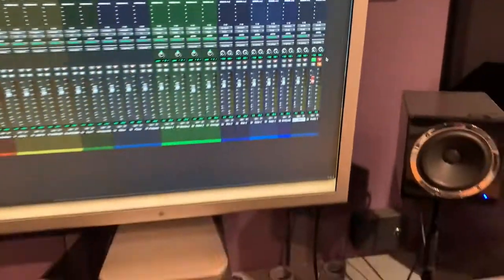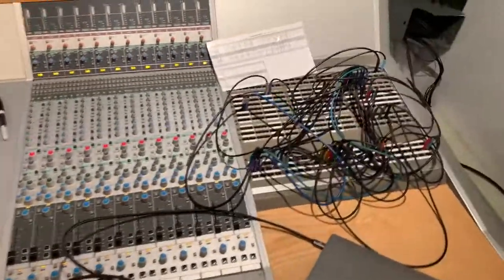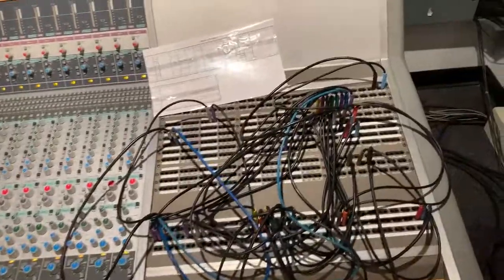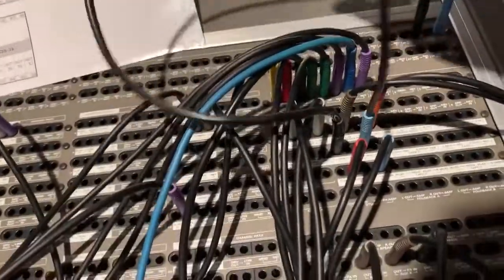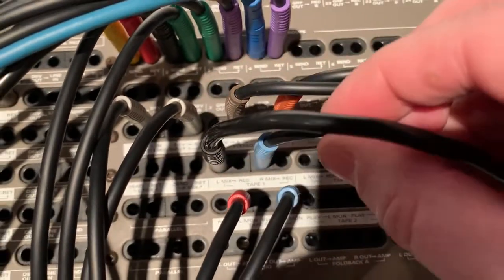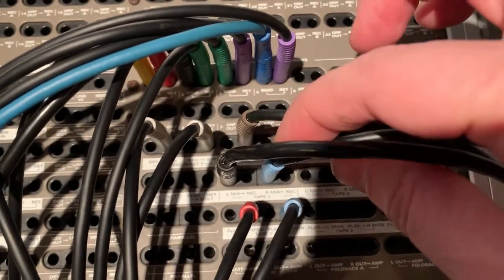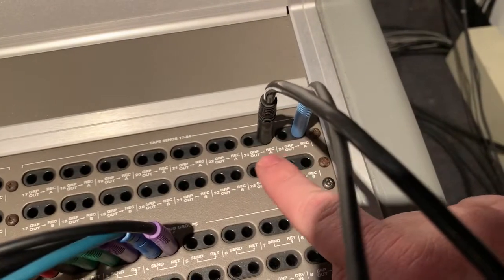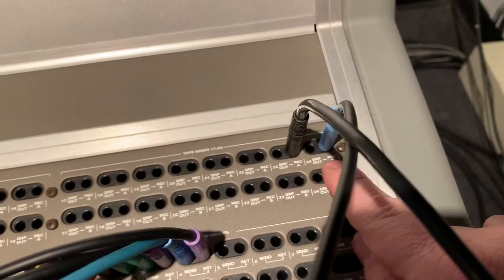To actually do that patch, what we're looking to do here in the patch bay is to send our mix — you can see it says mix left and mix right, tape one mix left, mix right — we're sending that out up here into 23 and 24 record A on both sides.